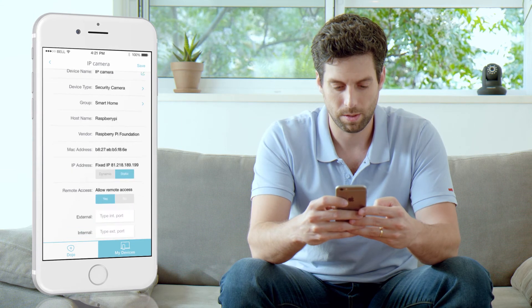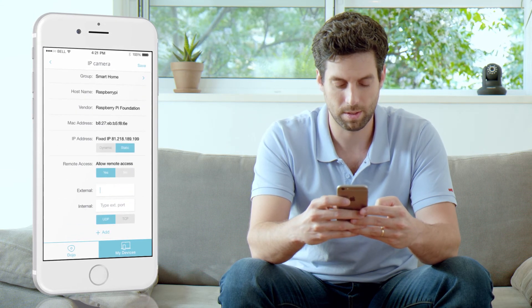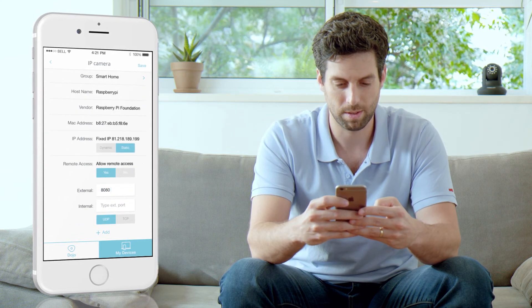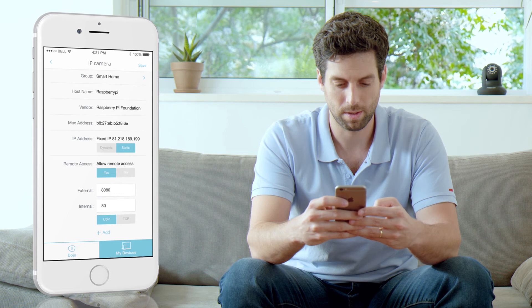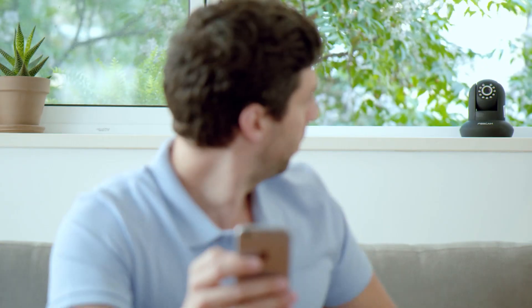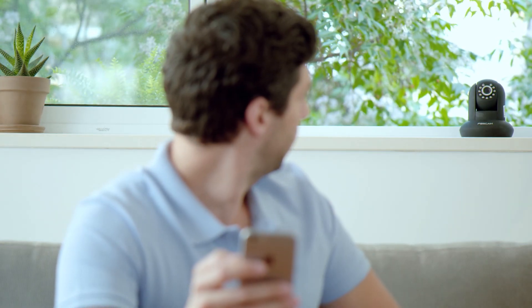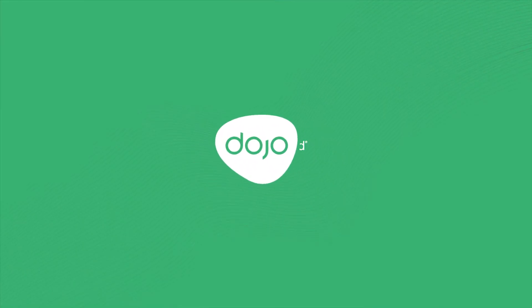Now, key in the same external and internal port you used on the Wi-Fi router configuration. That's it — you're all done. Now you have secured remote access to your device.